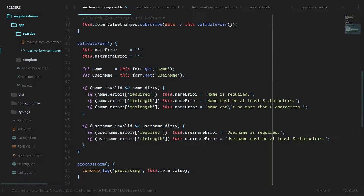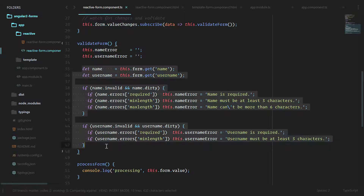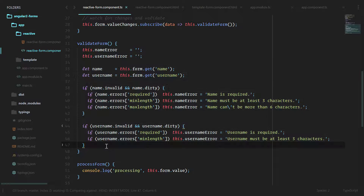Taking a look at this validate form method, it's starting to get a little bit hairy and a little long. If we had multiple input fields on this form, maybe let's say we had 10, this would start to get incredibly long and start to confuse our class code a lot. We can break this down a little bit and go through some ways to simplify it.